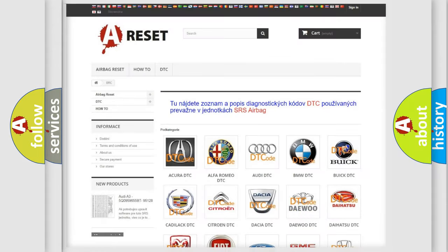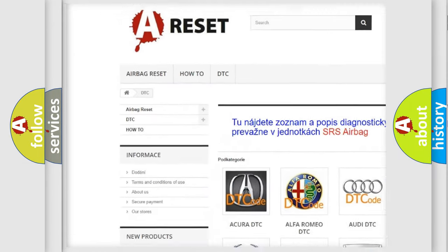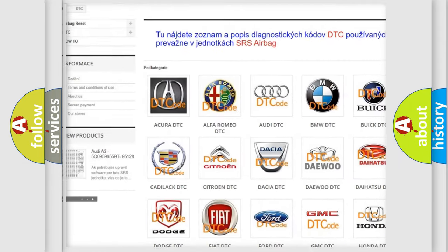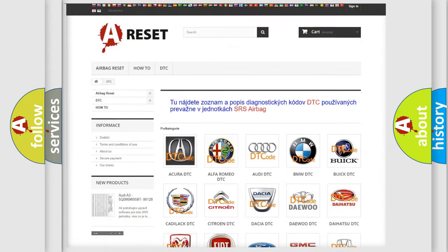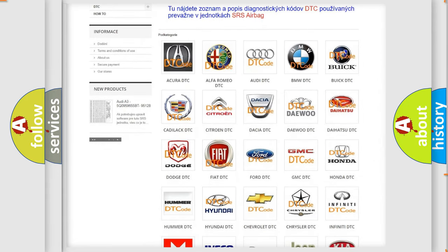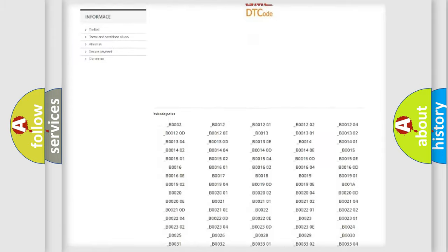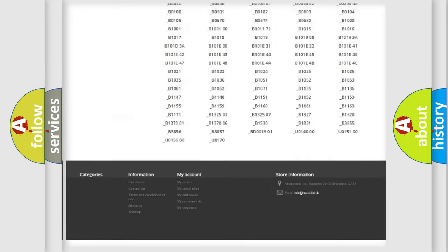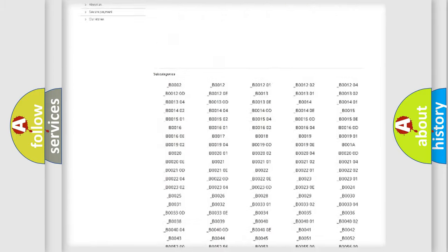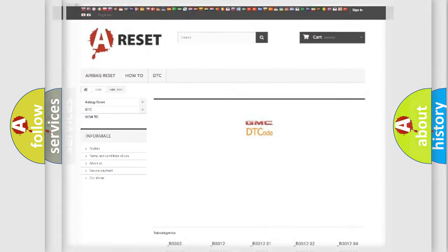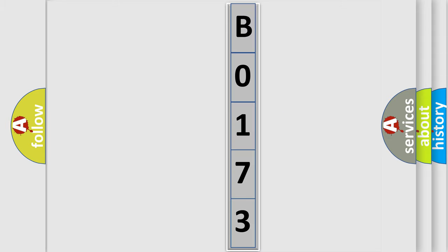Our website airbagreset.sk produces useful videos for you. You do not have to go through the OBD2 protocol anymore to know how to troubleshoot any car breakdown. You will find all the diagnostic codes that can be diagnosed in GMC vehicles, and also many other useful things. The following demonstration will help you look into the world of software for car control units.